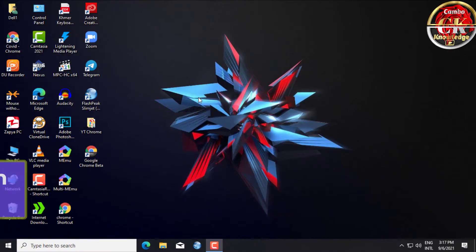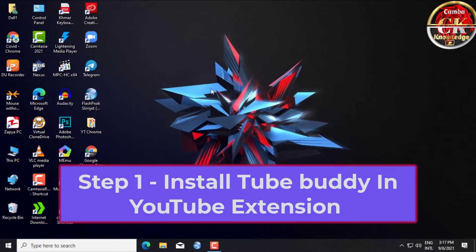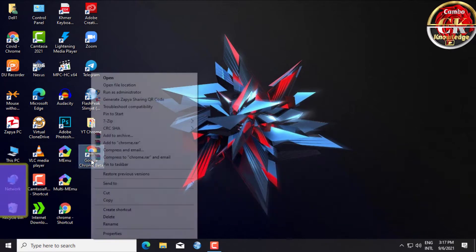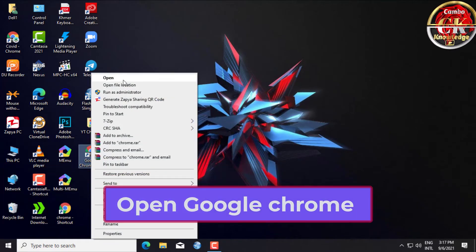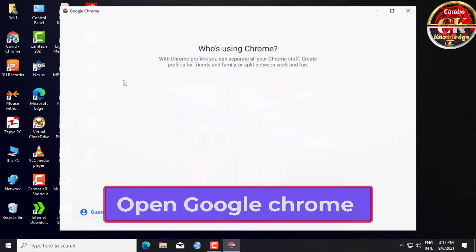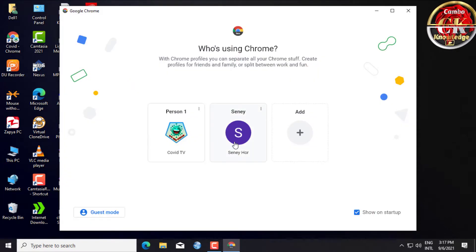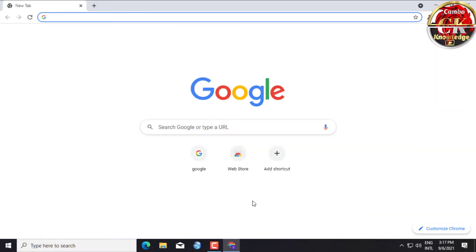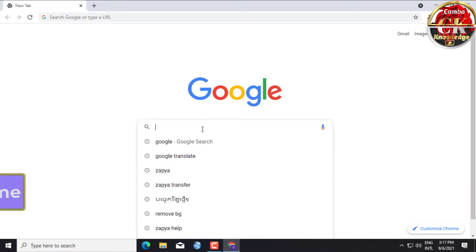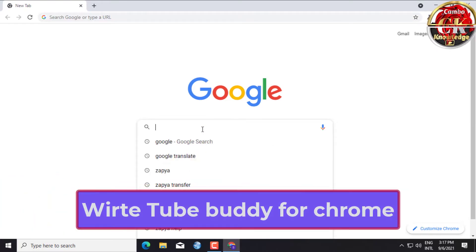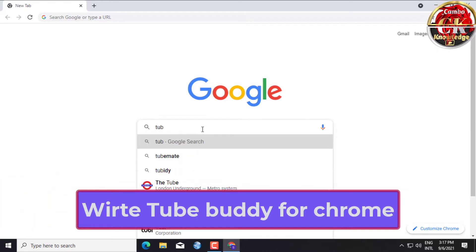Step 1: Install TubeBuddy as a YouTube extension. Open Google Chrome and write TubeBuddy for Chrome in the search bar.